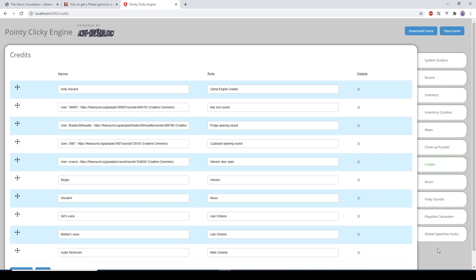Although there is the editor, it doesn't stop you from being able to do any of the coding yourself. You can still go into the code files and manipulate the framework yourself — there's absolutely no problem in doing that at all.